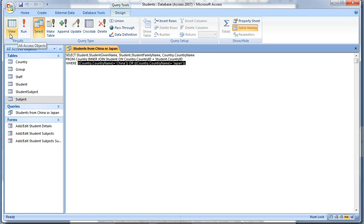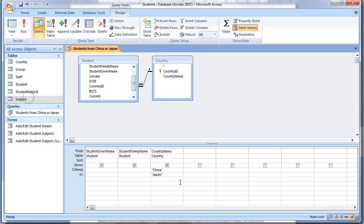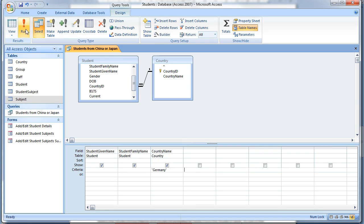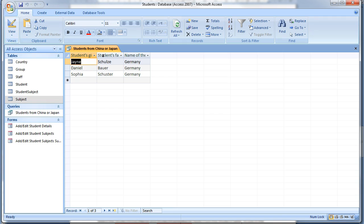Open the query again in Design View and delete the countries from the Criteria row and type the name of another country like Brazil, Brunei, Germany, Russia, whatever and view the results of the query. Close it, but don't save it.